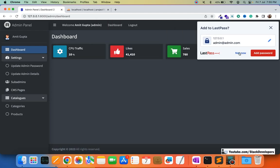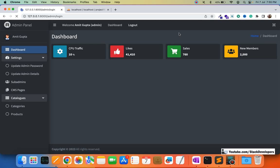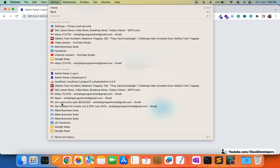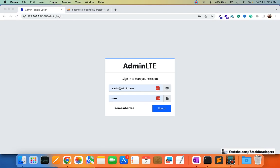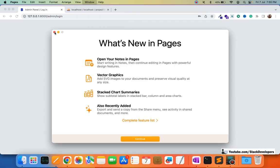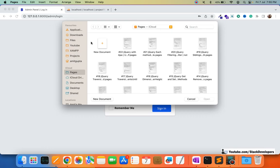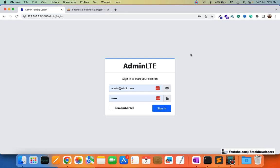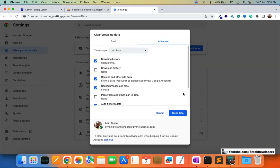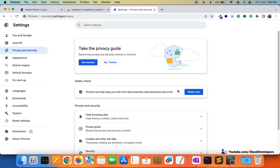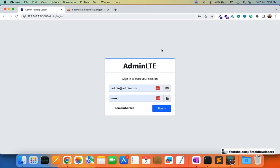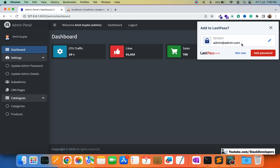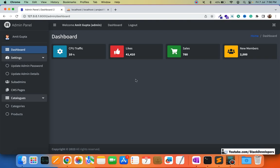I am going to click on OK and then log out. I am going to clear the cache as well, so that I can test it. Once I clear the cache, I am going to refresh and log in again, and this time you will see I will not receive any kind of that alert. The alert is gone.